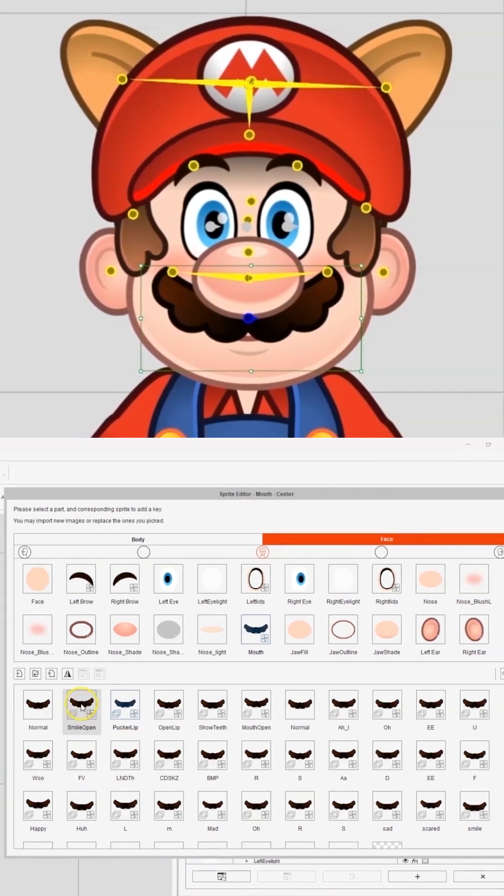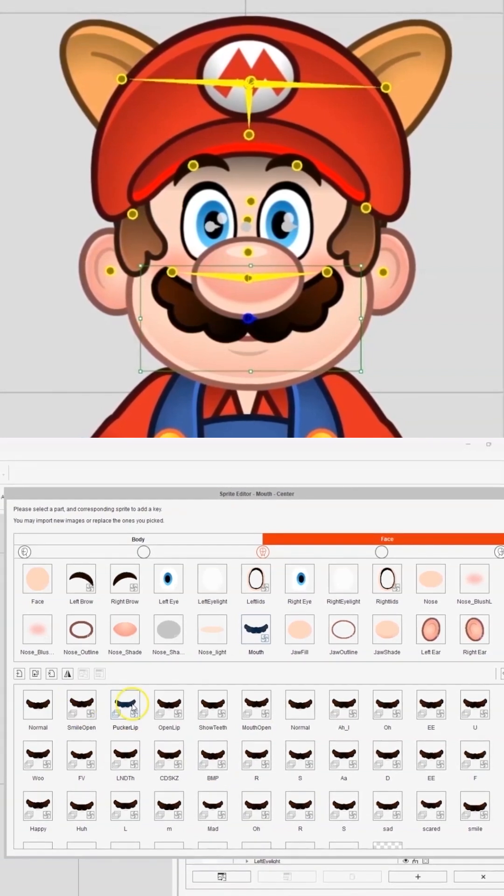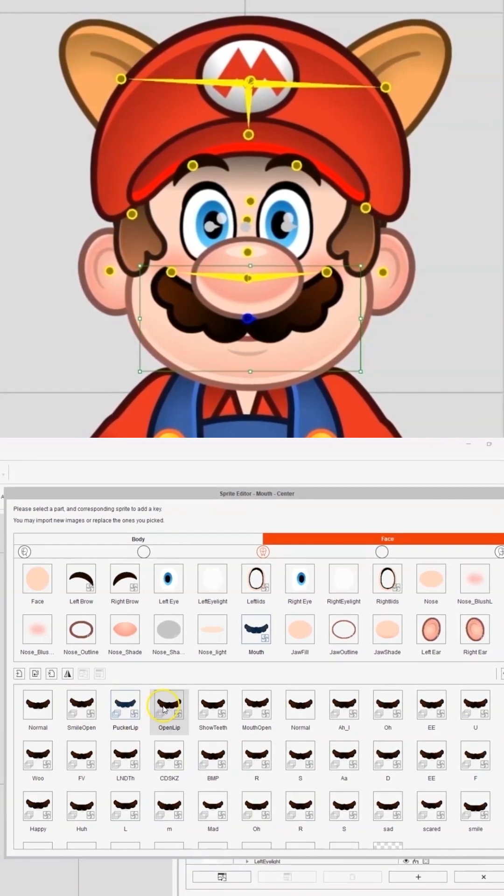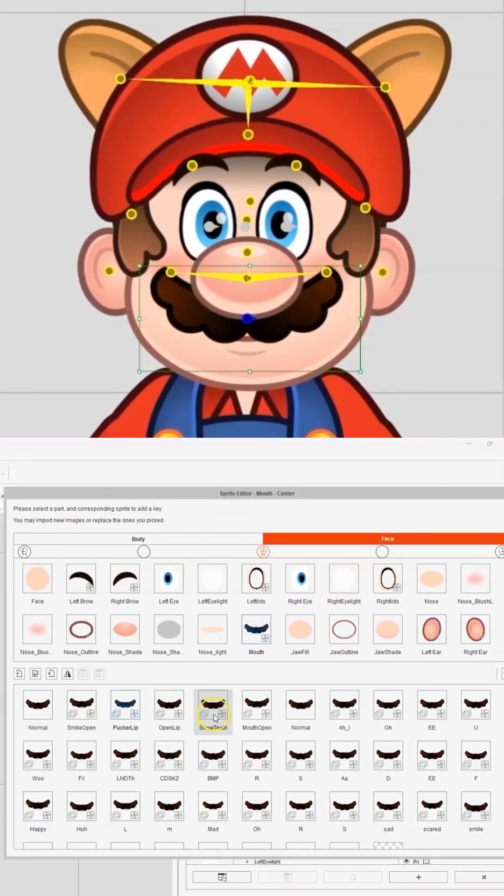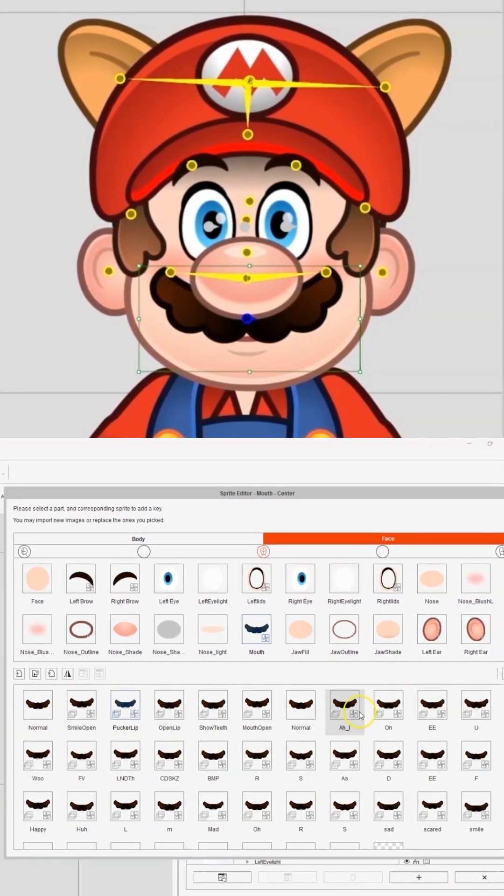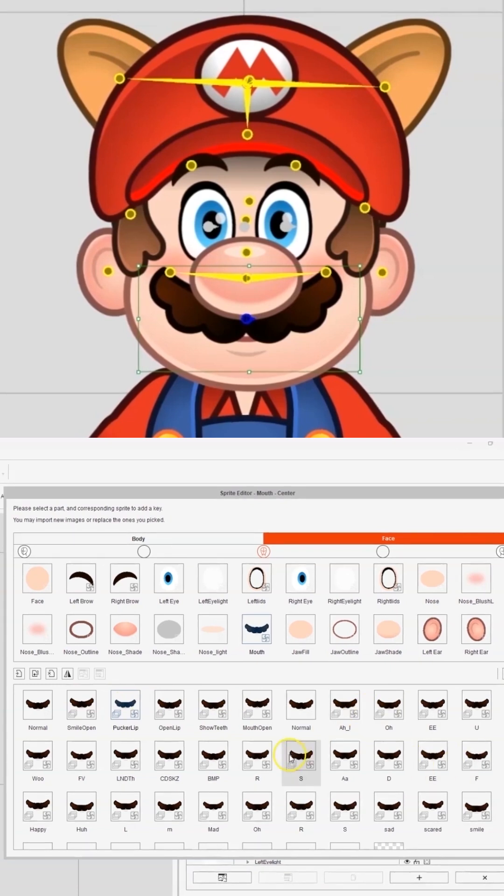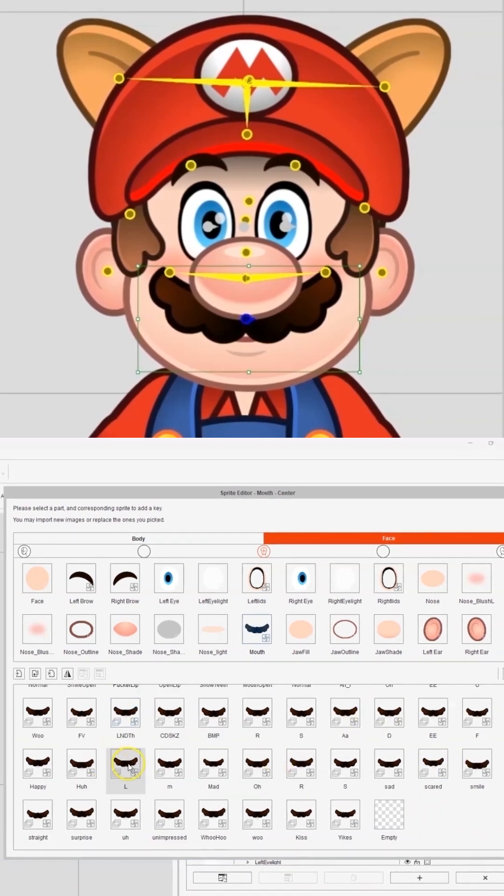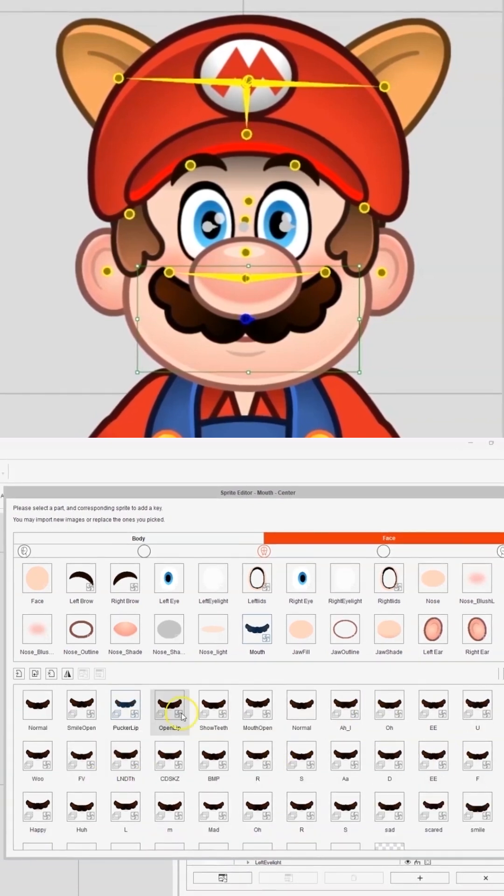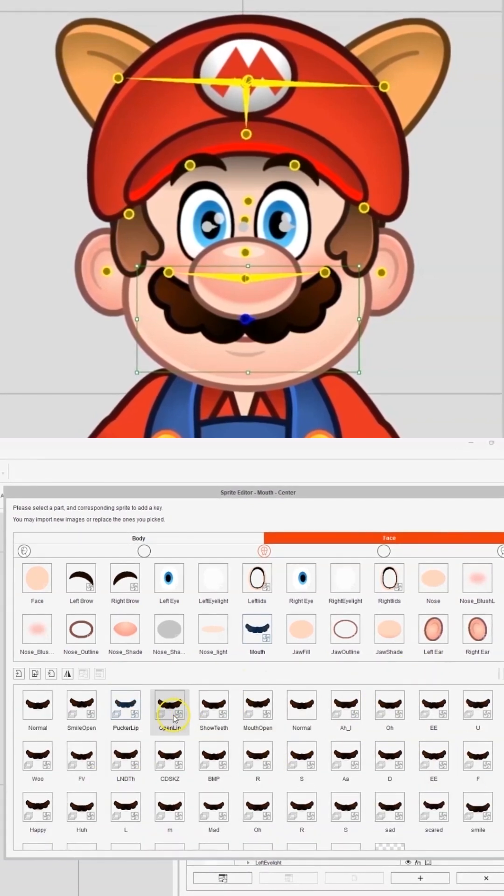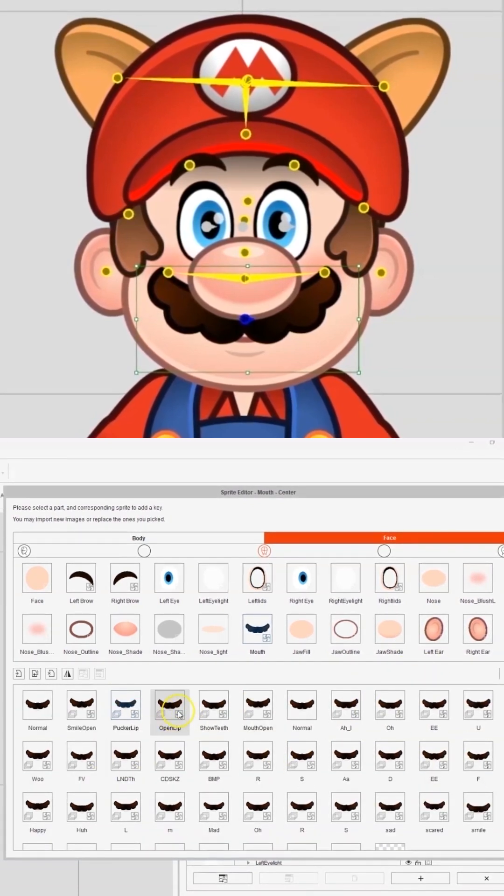As you can see, I've got Smile, Apocalypse, Open Mouth, Show Teeth, all the different visemes, Happy, Sad. Let's have a look at some of the previews.